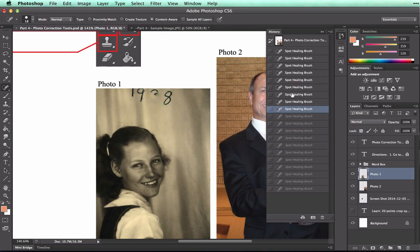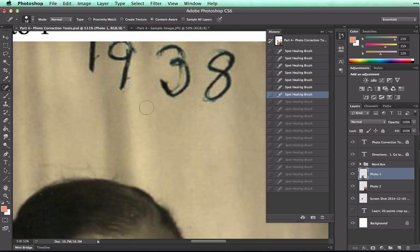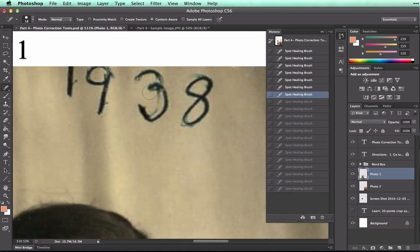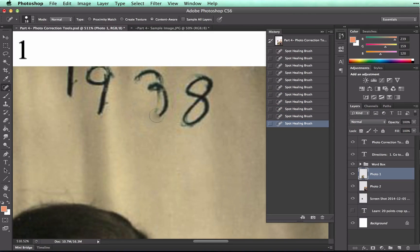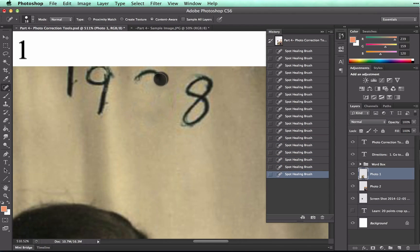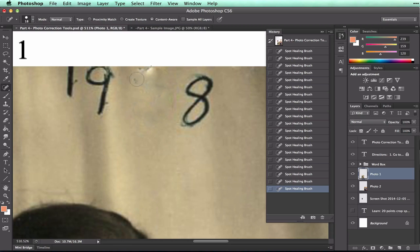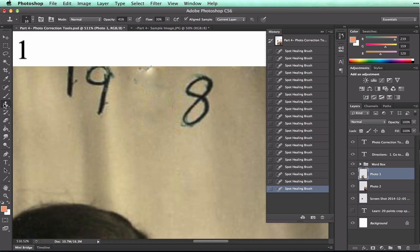I'm going to undo a few here and zoom back in. So I can use the spot healing brush a little bit, but whenever it starts to smudge, like right here, we may want to use the cloning stamp.